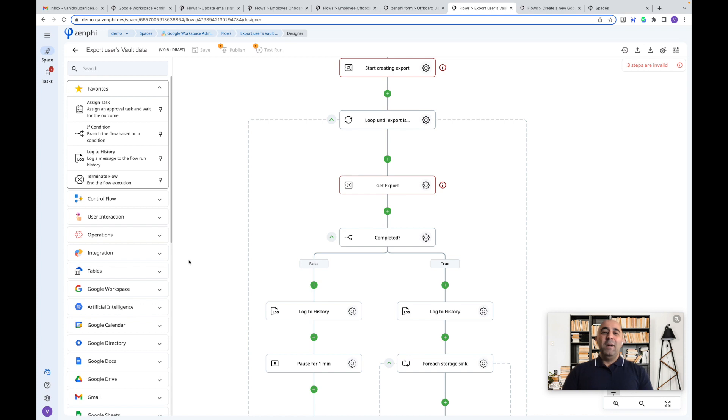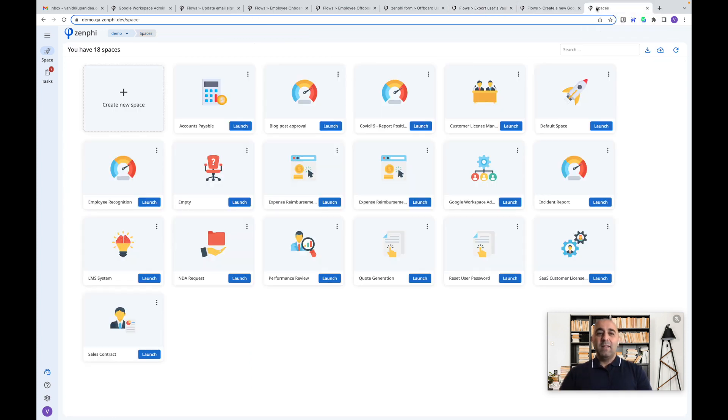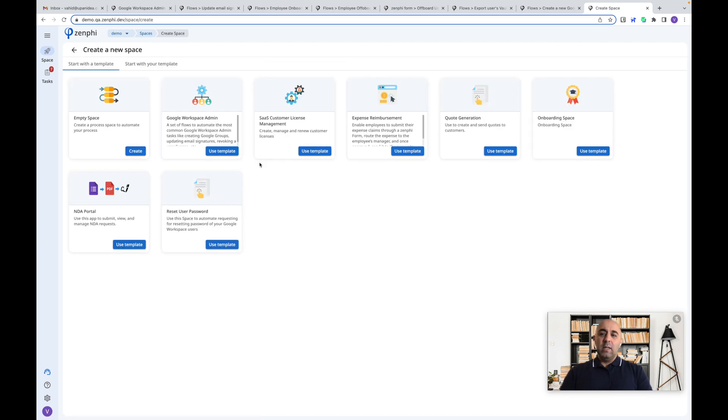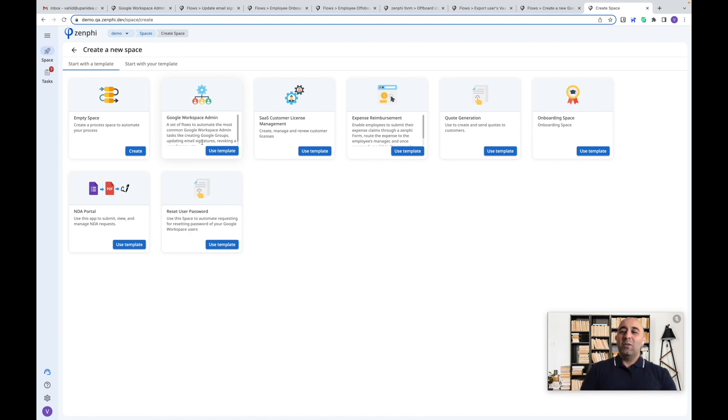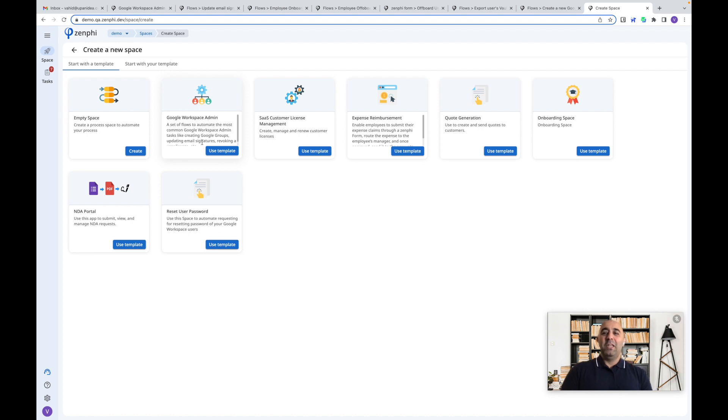Now, to get started, just sign up with Zenfee. And we have, as I mentioned, we have created a template for you as well to make it even easier, you can go and use this Google Workspace template or create your own. And as always, if you have any questions, please feel free to reach out to us. Thank you very much.